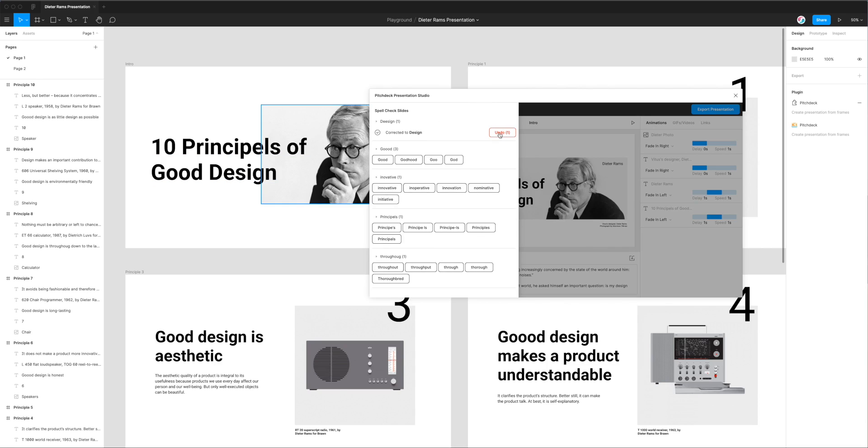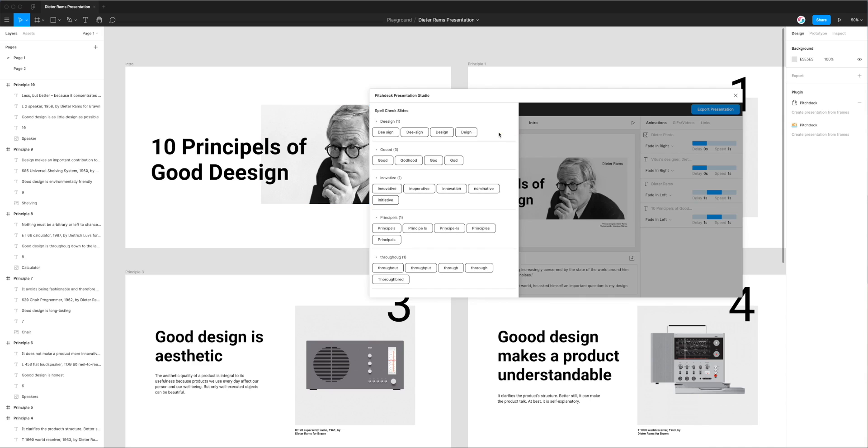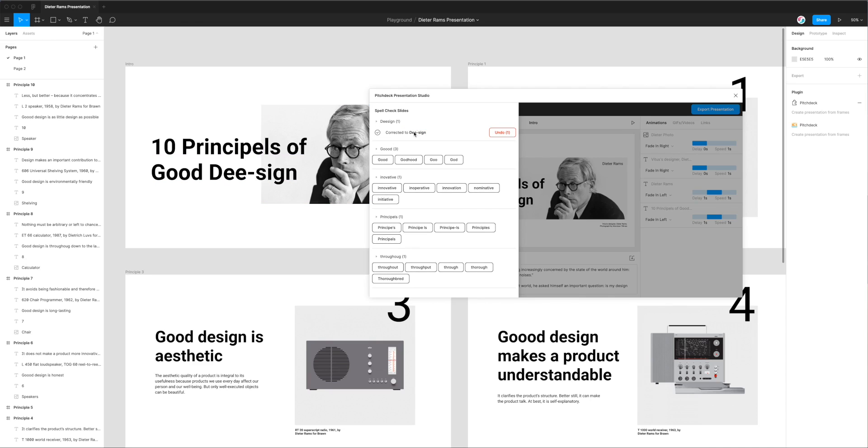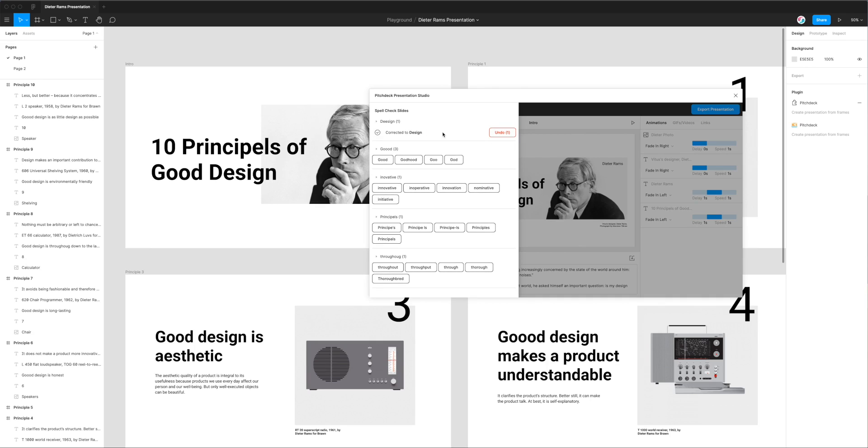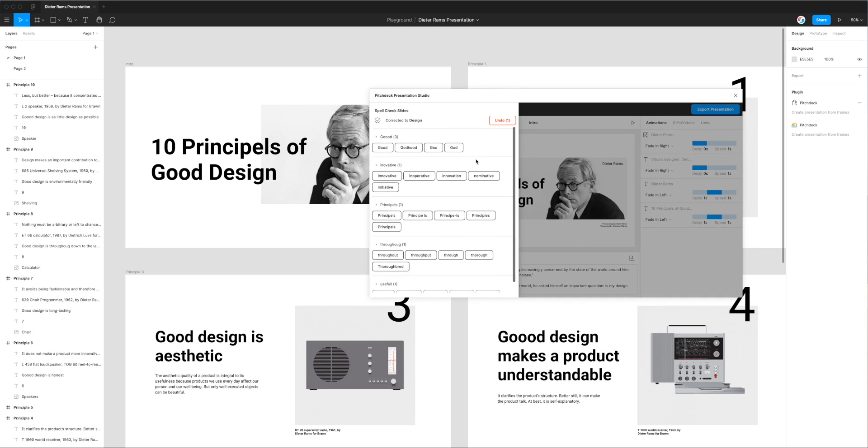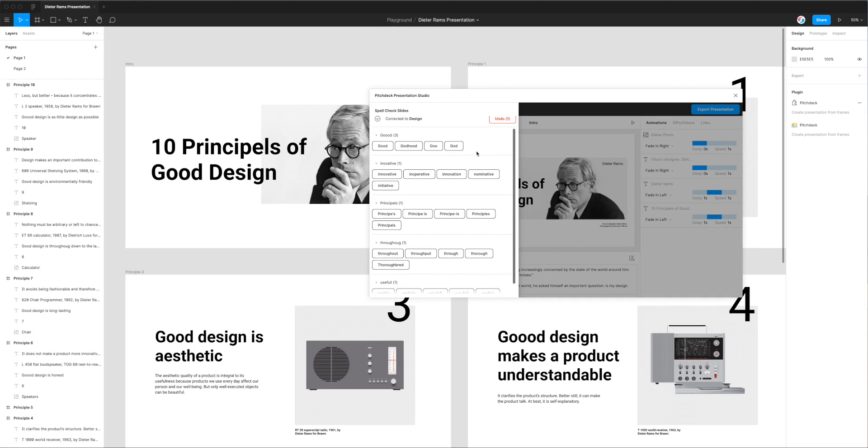I can also undo that if I made a mistake, so if I picked the wrong one I can click on the undo button that just undoes the spelling error correction and then you can pick a brand new one if you want. So that's really quick to change it and then undo it.